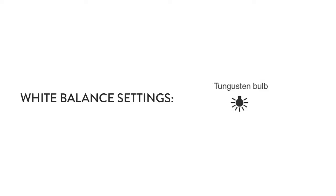Next we have tungsten, that's a tungsten light bulb, so this is what you usually see indoors in lamps and that sort of thing. And so if that is going to be your main light source, then you should set it to tungsten.